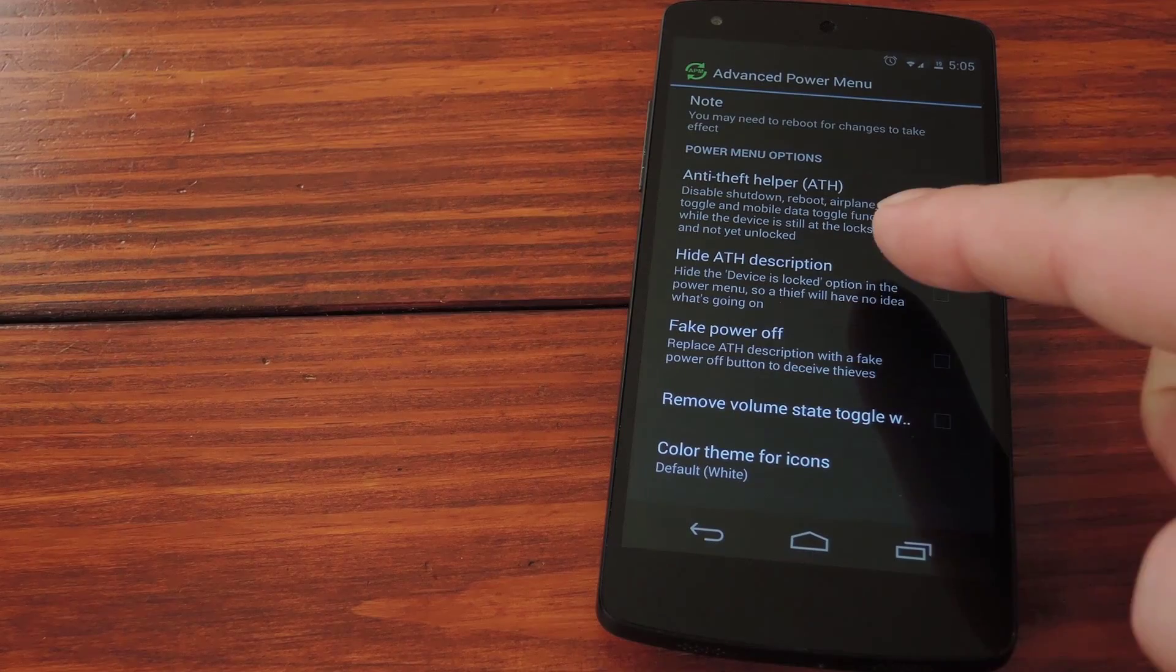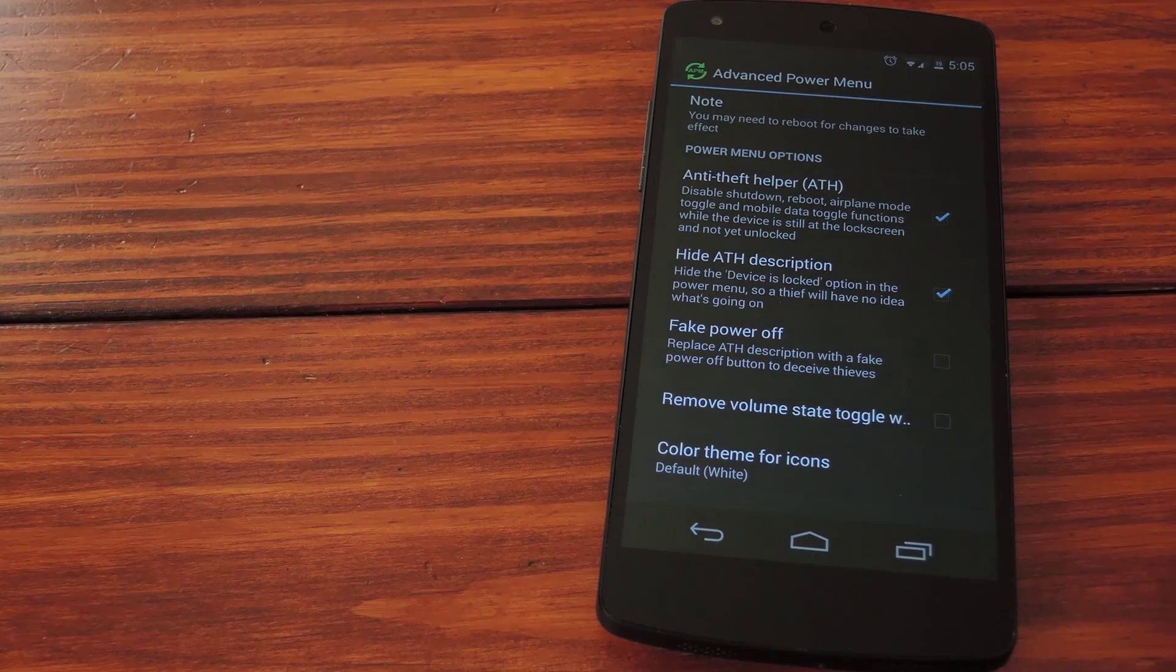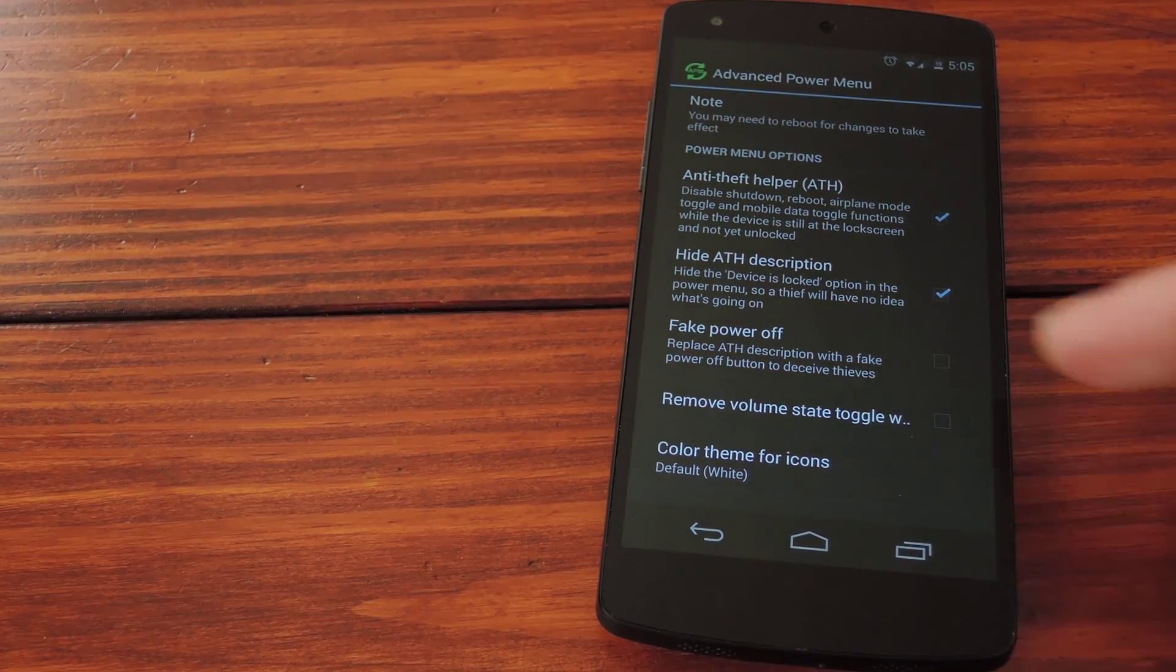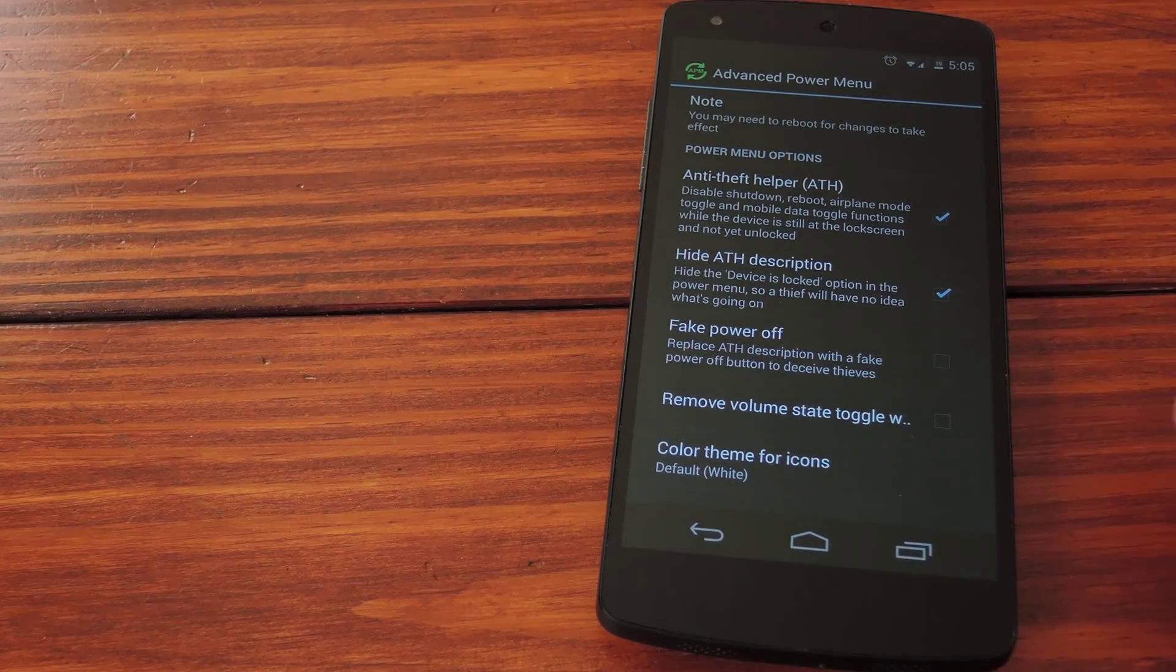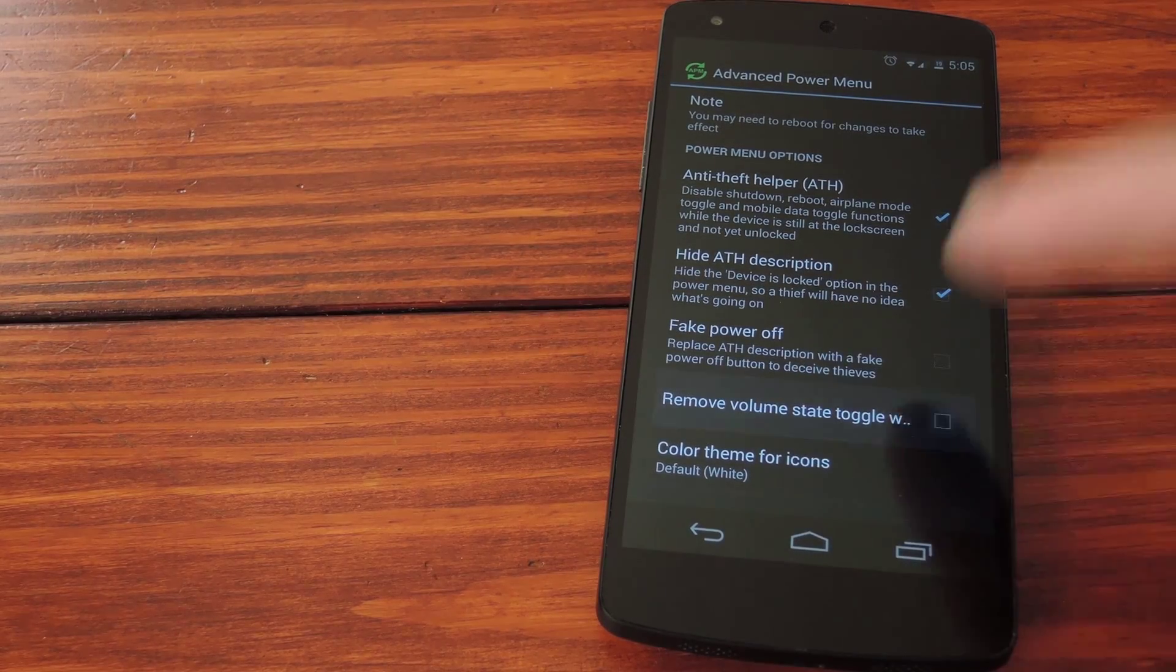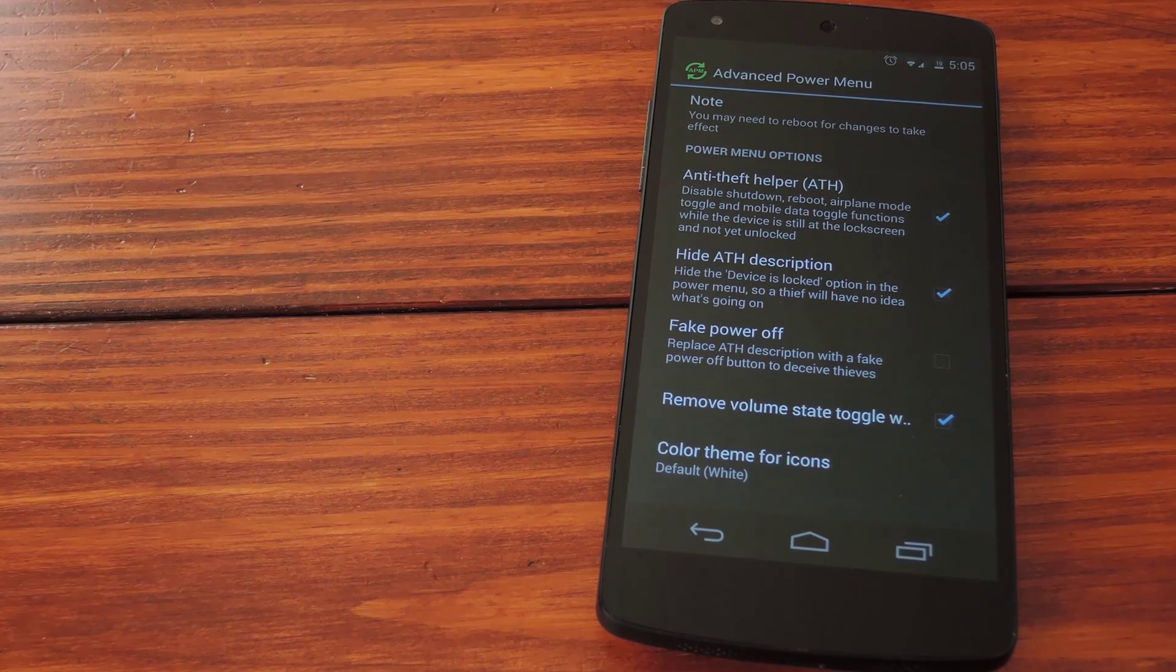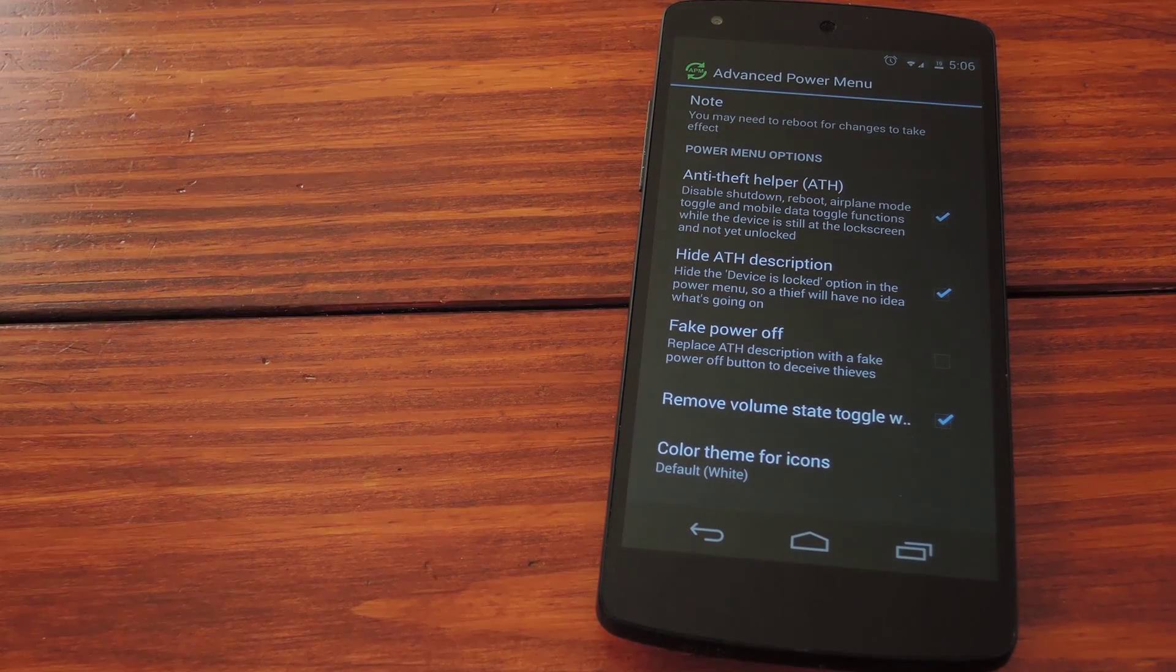Hit hide ATH description if you don't want to see a message that the device is locked. I can't seem to get this fake power off option to work so we'll skip that one. The last one is for removing the volume toggle on the power menu which is helpful if you want to call your phone to hear it ring.